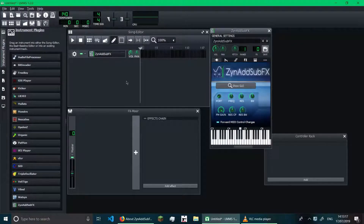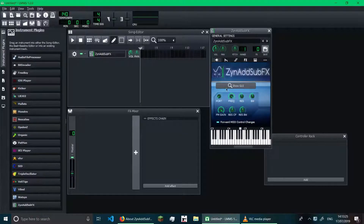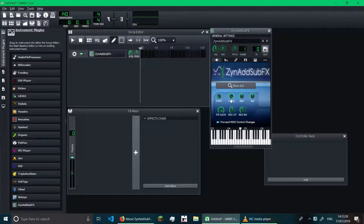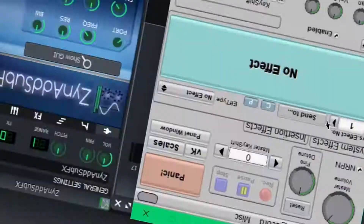Alright, so let's begin with teaching you how to use ZynAddSubFX. Here in ZynAddSubFX in LMMS, you have to turn up the filter frequency, because the filter frequency is set to the middle by default, which kind of blocks off some of the sound. So we turn it up so it doesn't block out any sound. And let's click Show GUI to show the graphical user interface — whoa, this is insane.